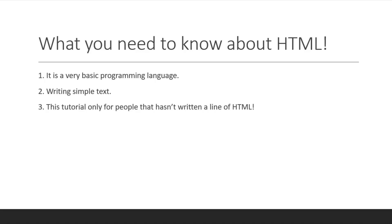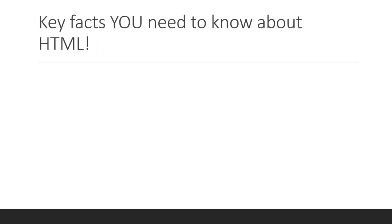This could be something new you want to learn about programming. Make sure you enjoy the video. Key facts you need to know about HTML: HTML stands for hypertext markup language, so that could be something good you could know.